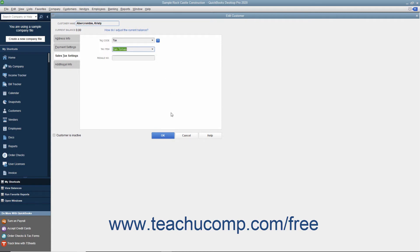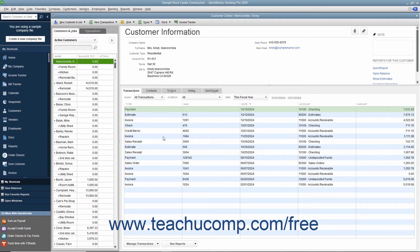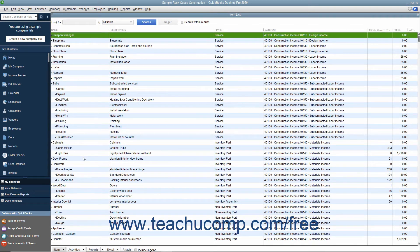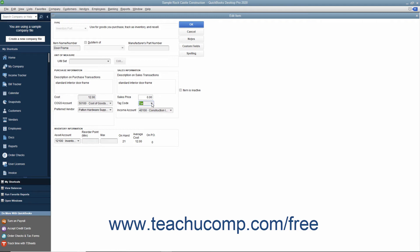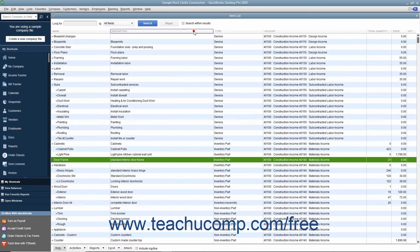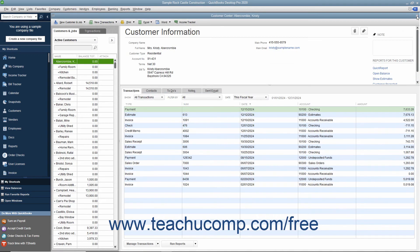You must also set the taxable and non-taxable status of the line items used within sales forms within the item list. When creating items in either the New Item or Edit Item window within the item list, use the Tax Code dropdown to select either Tax for taxable items or Non for non-taxable items. QuickBooks can then show whether or not an item is taxable when you enter it into a sales form and will collect the appropriate taxes from taxable customers.